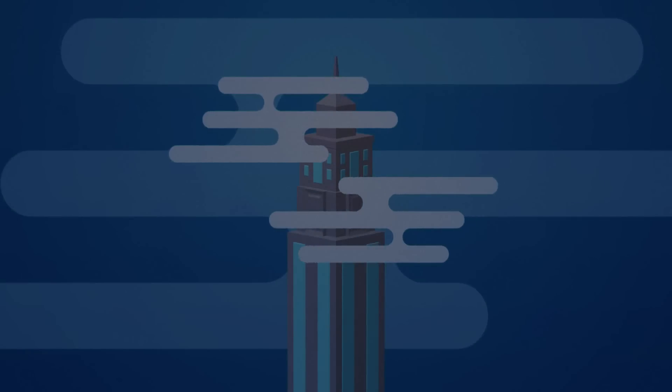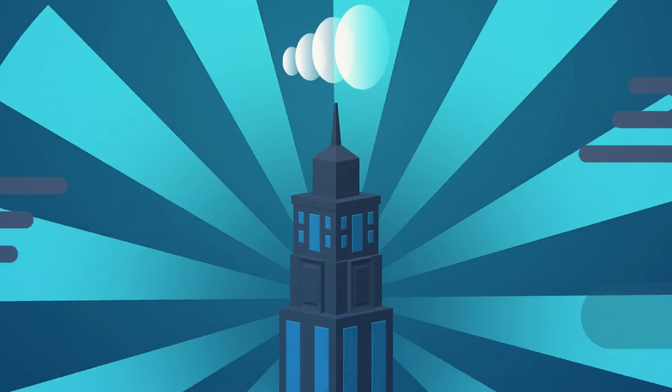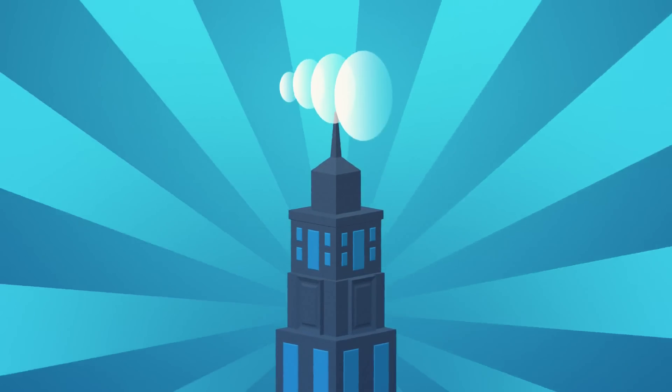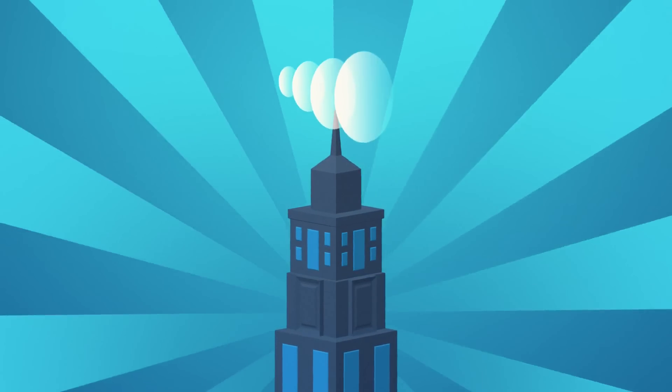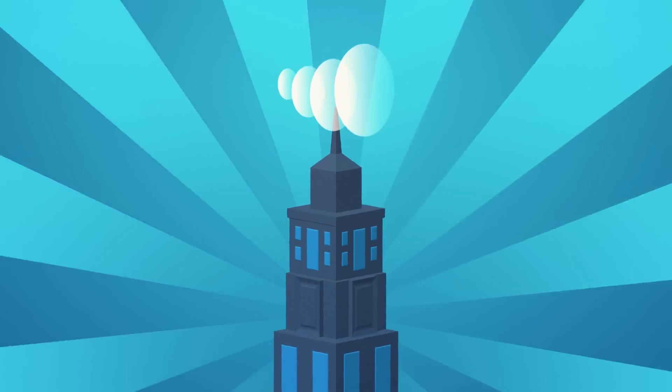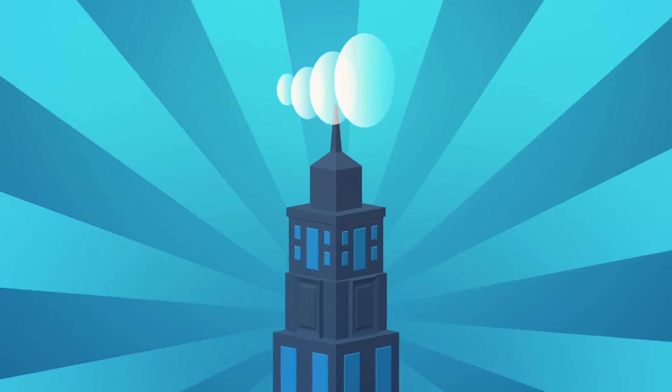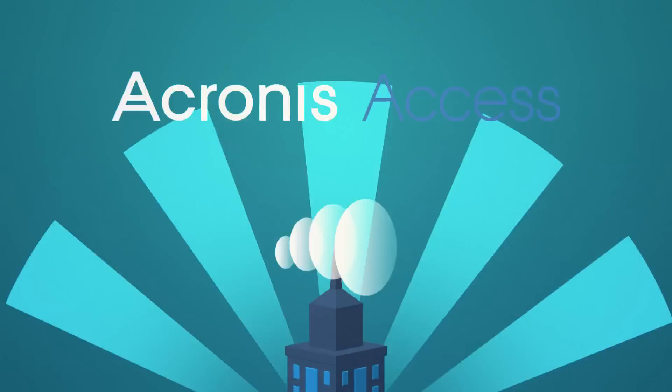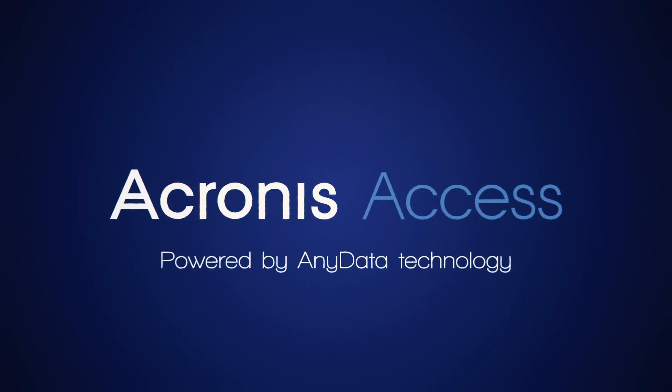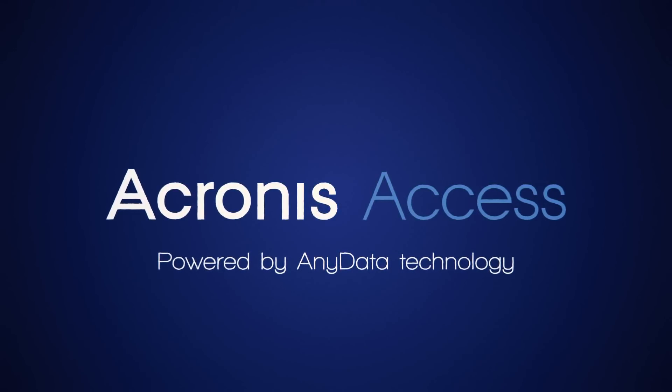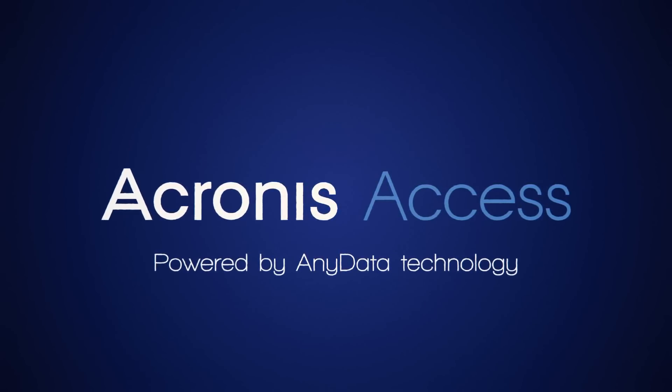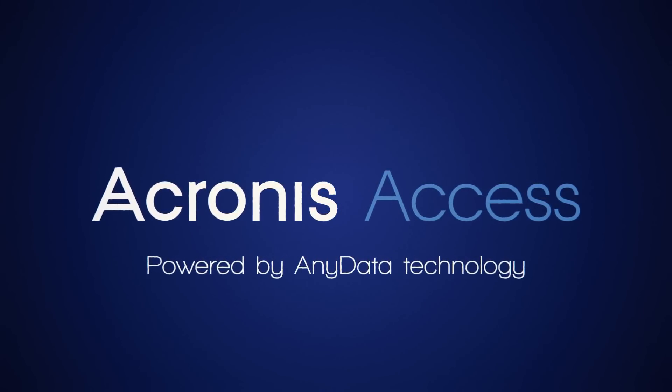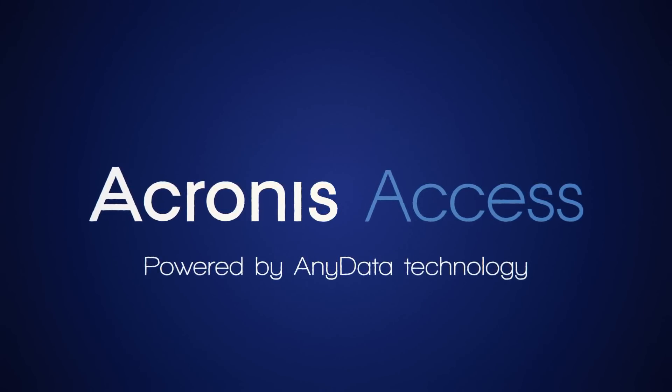Empower your organization with Acronis Access and join the leading pharmaceutical and health organizations operations all over the world and many others in different industries. Acronis Access, new generation data protection, powered by any data technology.